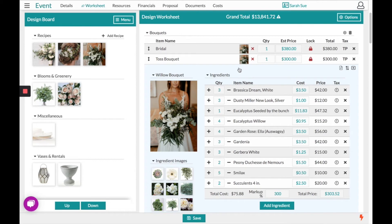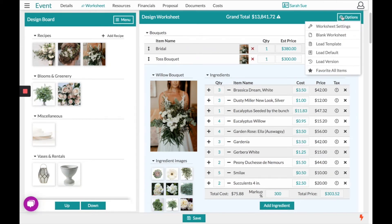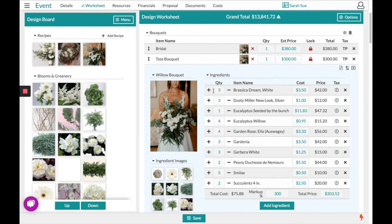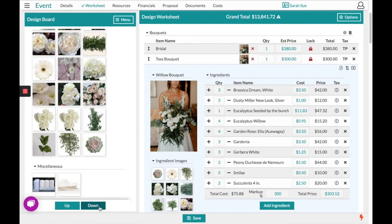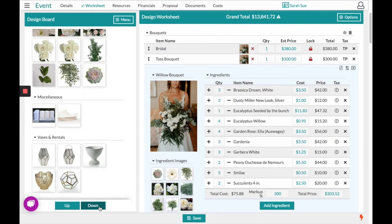We have a lot of ingredients within this recipe that are not starred over to the design board. To star those items, you can go to your options found in the top right hand corner and choose to Favorite All Items. You'll notice the left hand side automatically populates with those items, including any of the things that you were using.